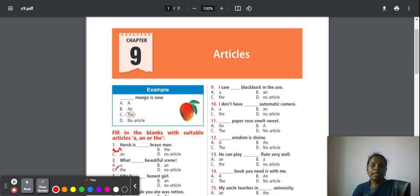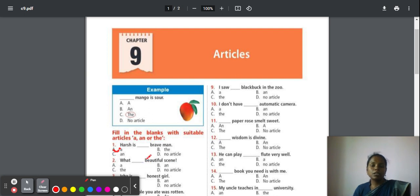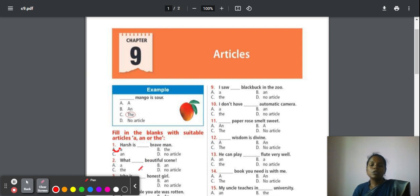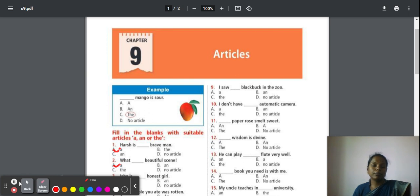Second question: What a beautiful scene. Here also, after the dash, the word begins with the letter 'b'. B's sound is not your vowel sound, so your answer is article 'a'. What a beautiful scene.